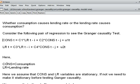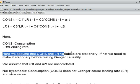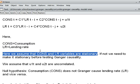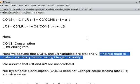Consumption is CONS, and LR refers to lending rate. We assume that consumption and LR — both variables — must be stationary. If they are not stationary, we have to make them stationary before running the Granger Causality Test, because in the Granger Causality model we can only use stationary variables.